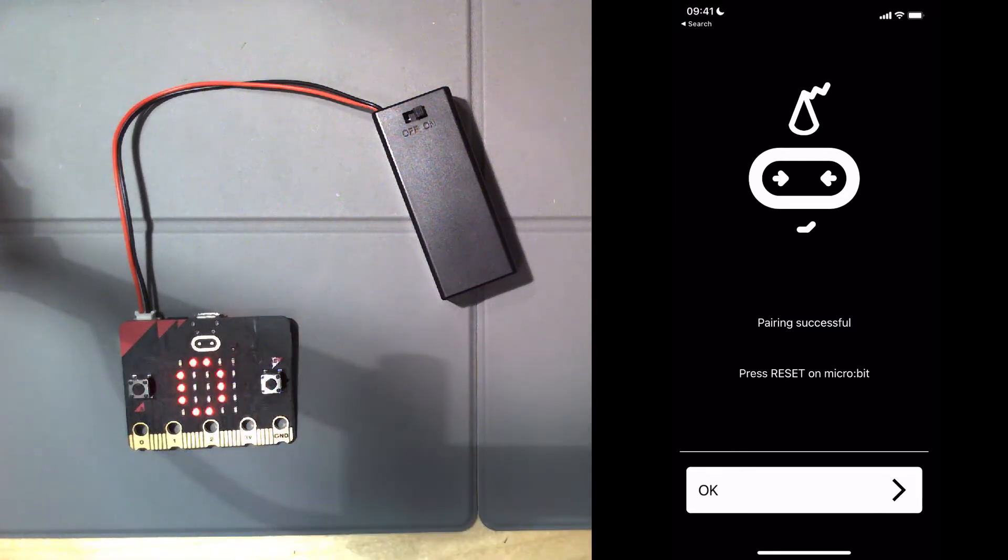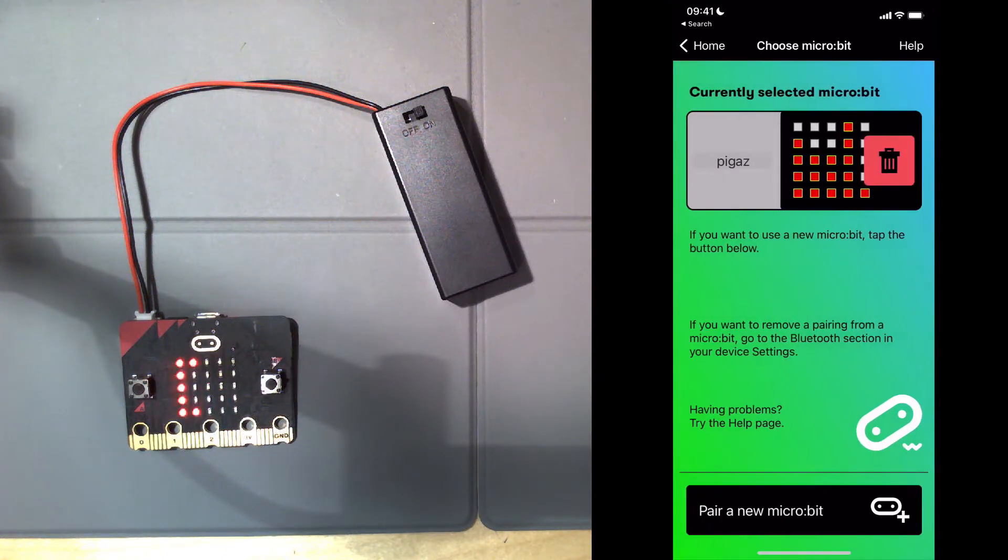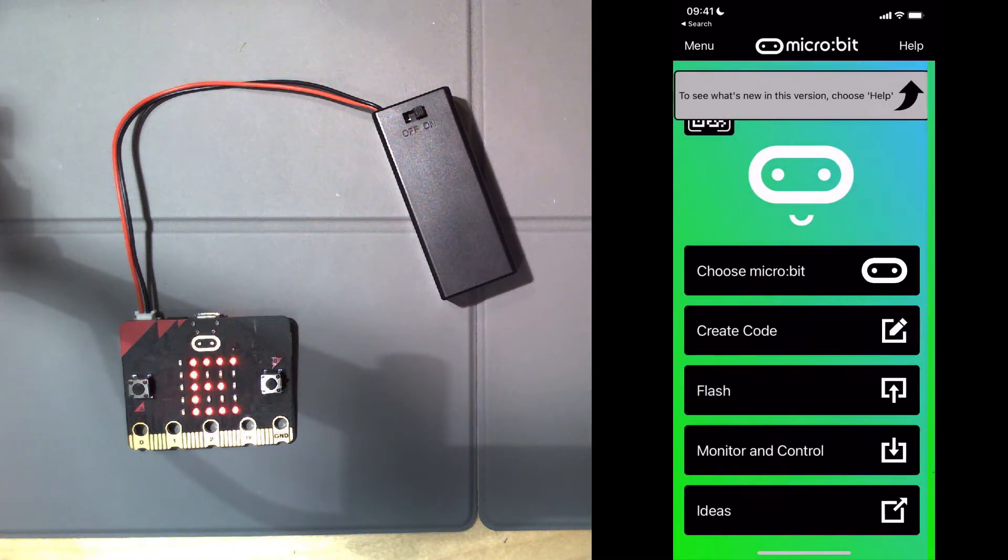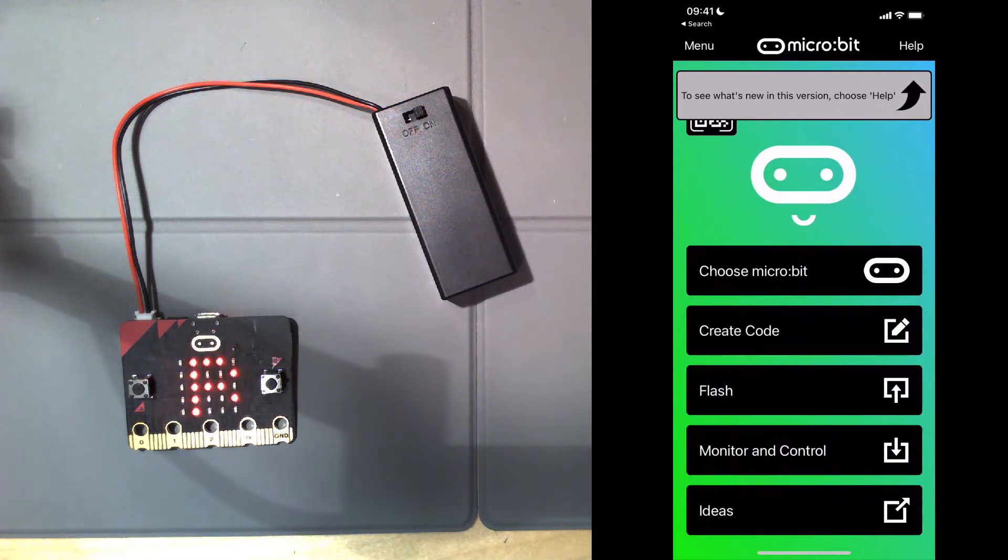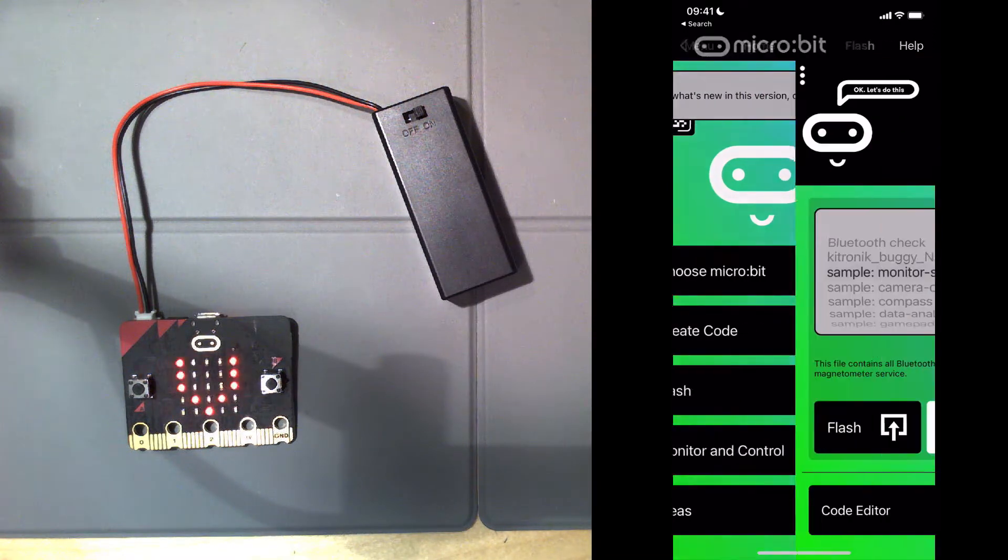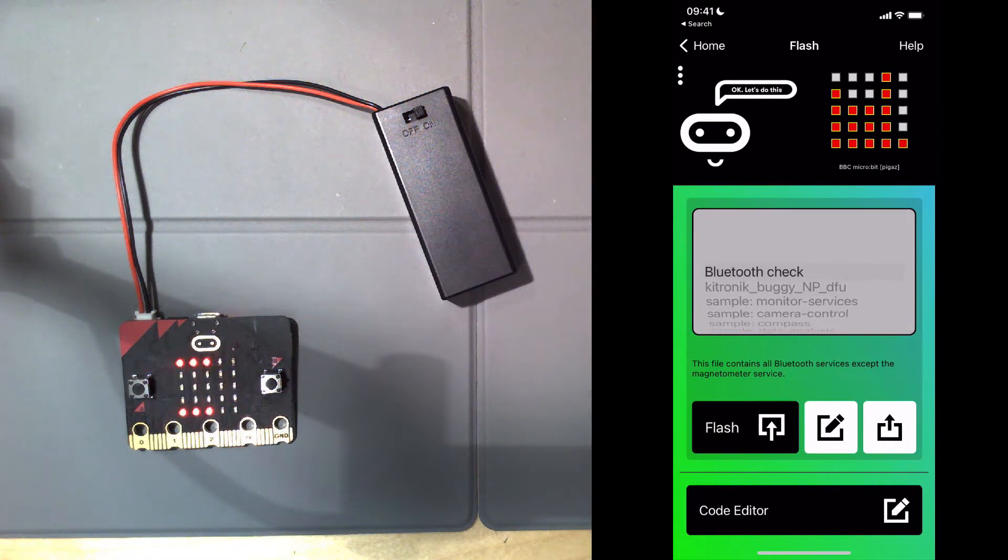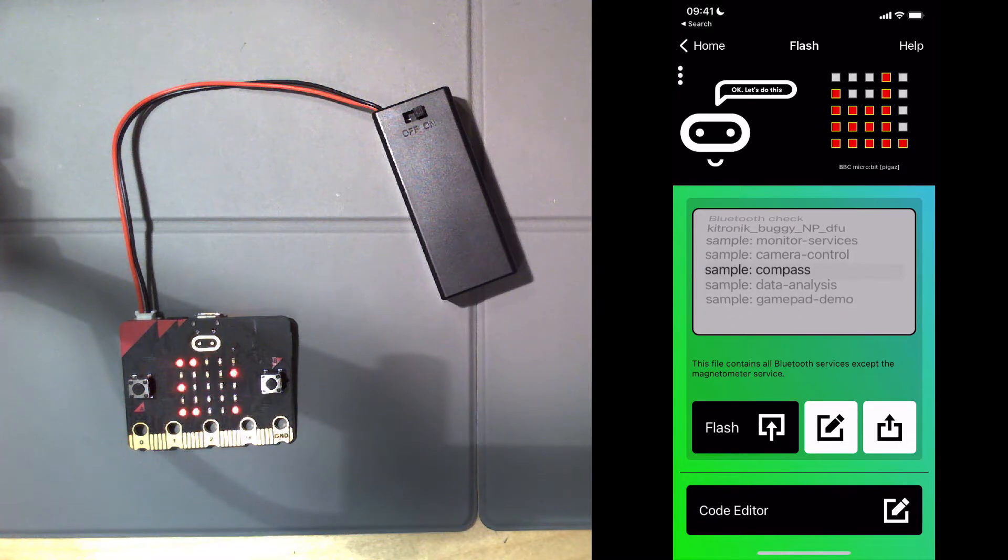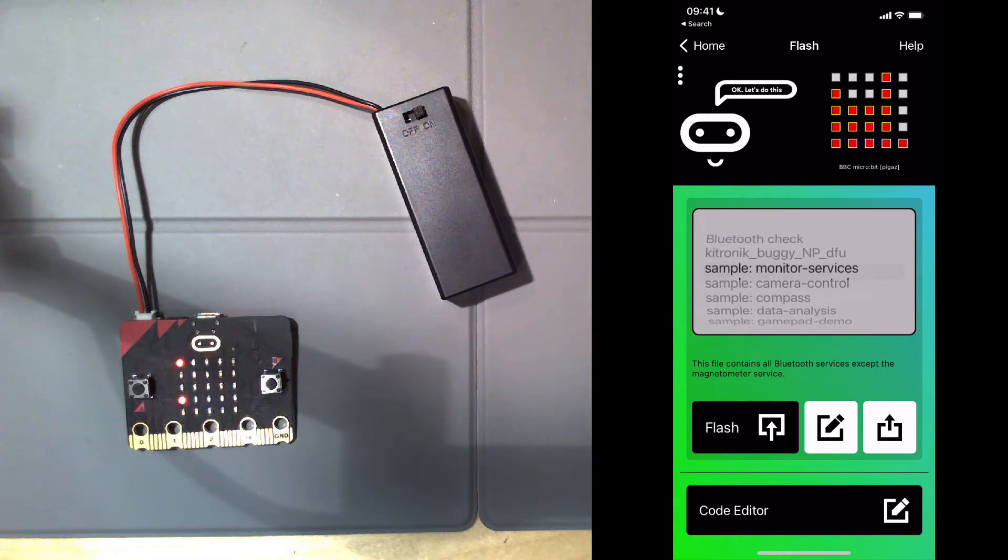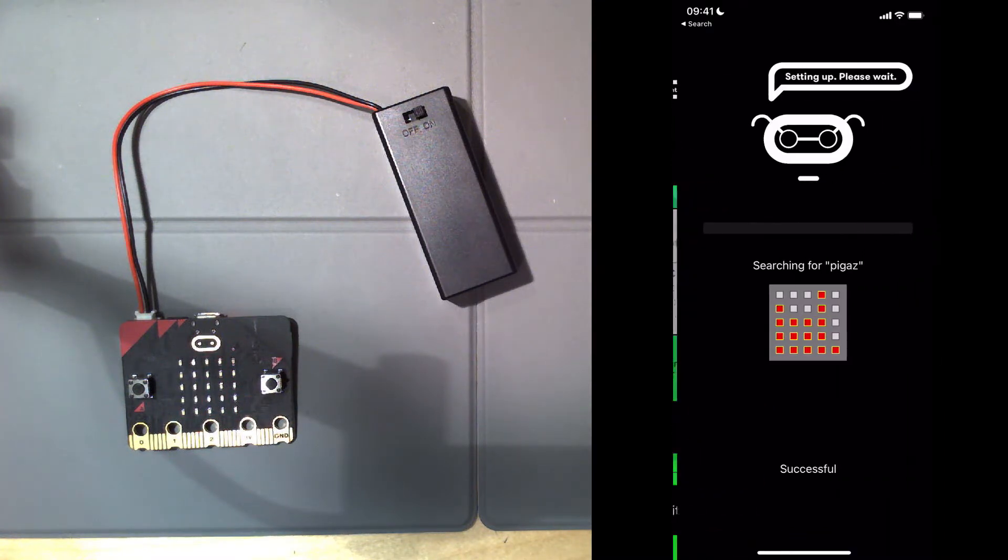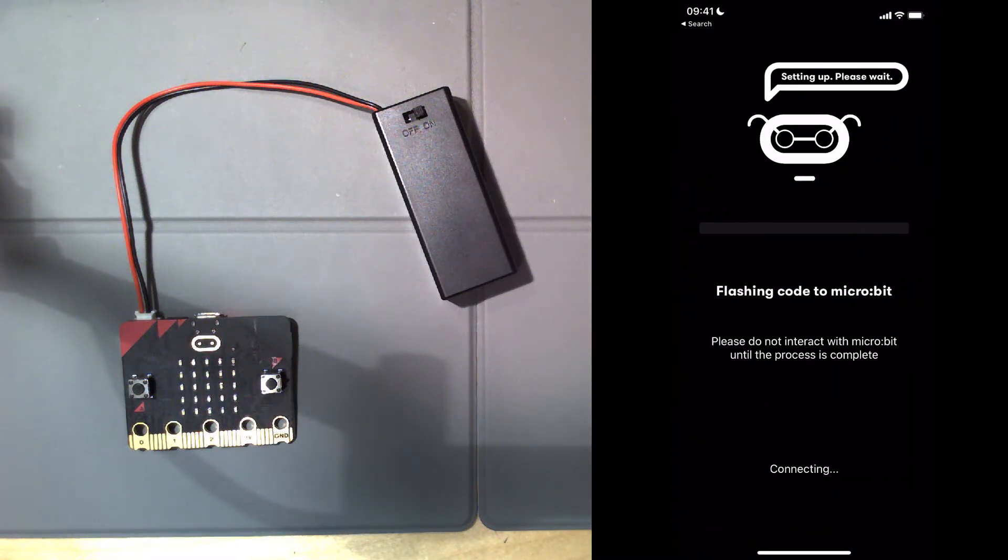I'm getting a message up that's from a previously installed program on the microbit. So next, what I want to do is put some code on. I'm going to select sample monitor services from the menu and select flash, and now it's going to connect to my microbit.